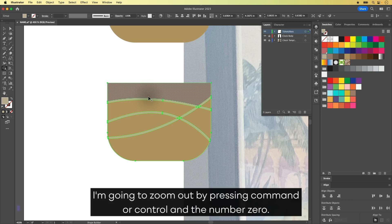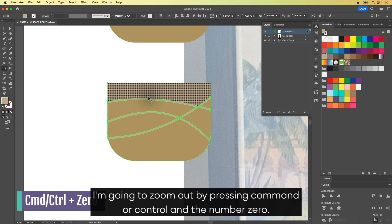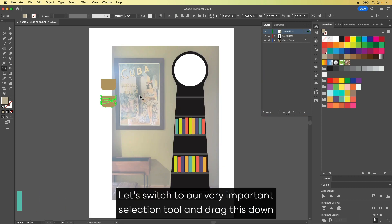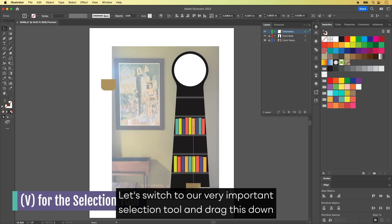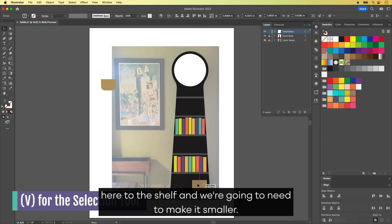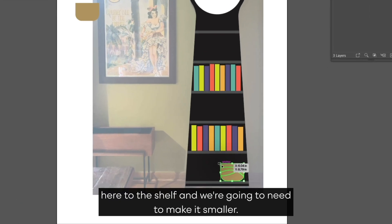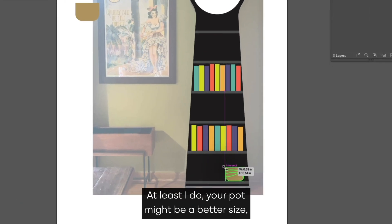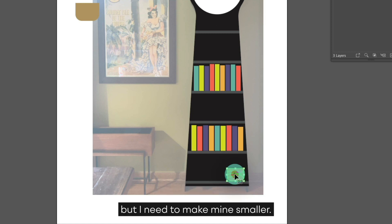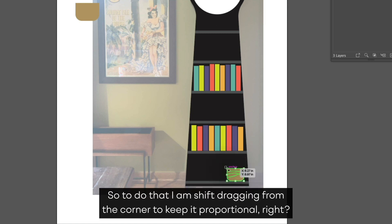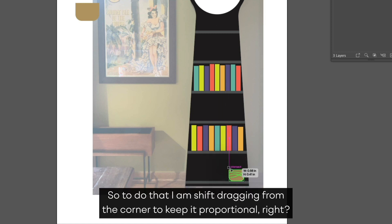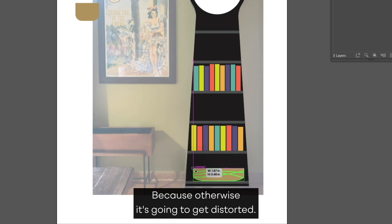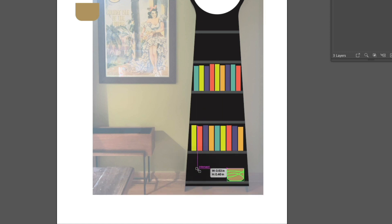So now we have this group. I'm going to zoom out by pressing Command or Control and the number zero. Let's switch to our very important selection tool and drag this down here to the shelf. And we're going to need to make it smaller. At least I do. Your pot might be a better size, but I need to make mine smaller. So to do that, I am shift dragging from the corner to keep it proportional, right? Because otherwise it's going to get distorted.